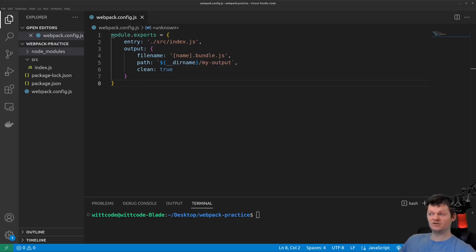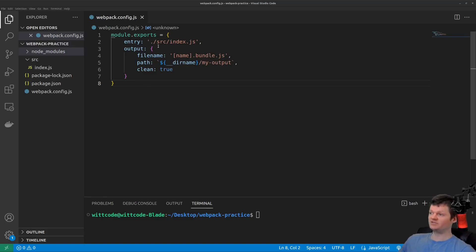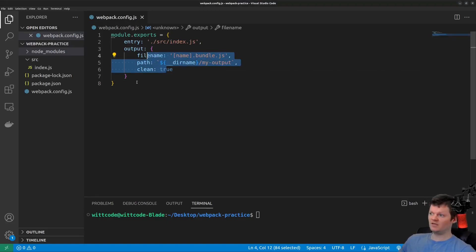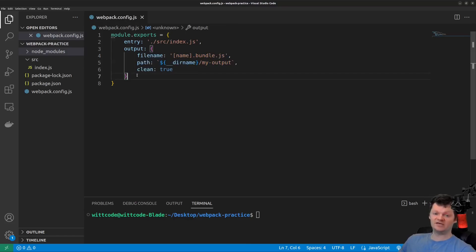For a demonstration, we just have a simple Webpack configuration file here where we have an entry point, an output, and let's also use the HTML Webpack plugin to place the outputted JavaScript bundle.